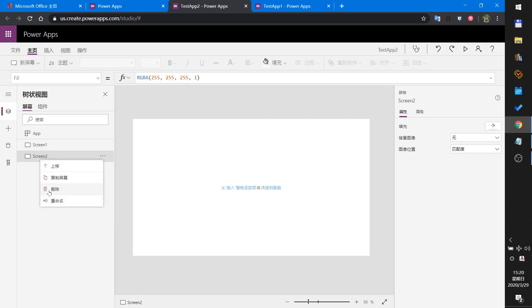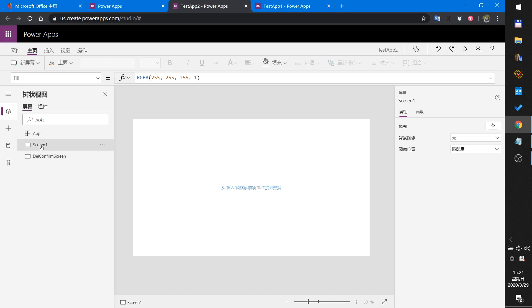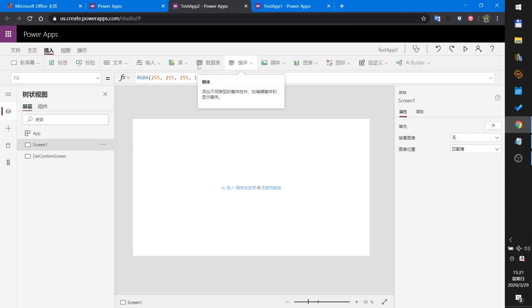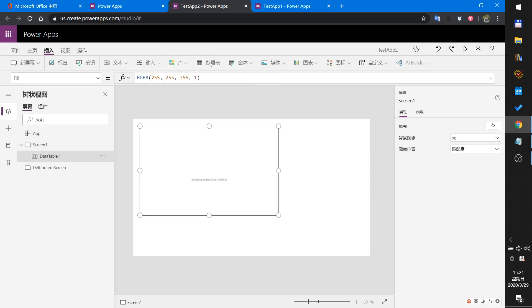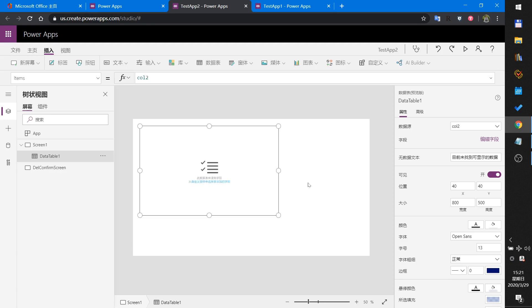In Screen One I will add a new screen and rename it to Delete Confirm. In this screen I insert a table, and that table connects to the collection.